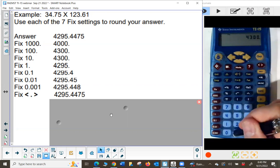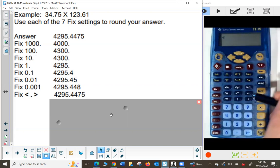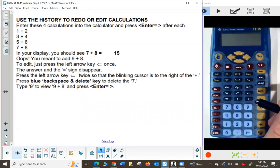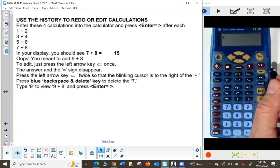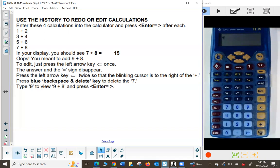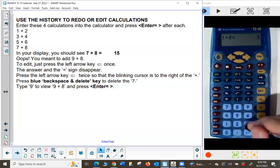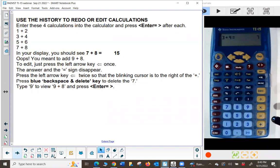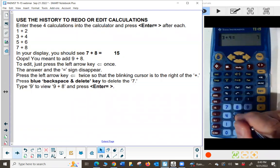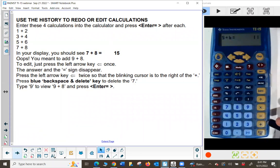I'll turn off fix with fix then decimal point, then press clear. Let me demonstrate the history feature again. I'm going to enter four calculations: 1 plus 2 equals 3, then 3 plus 4 equals 7, then 5 plus 6 equals 11, and 7 plus 8 equals 15.